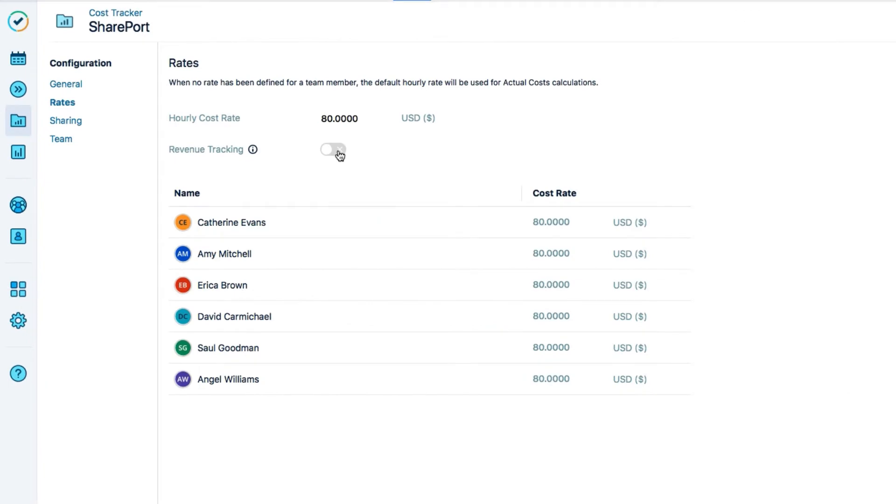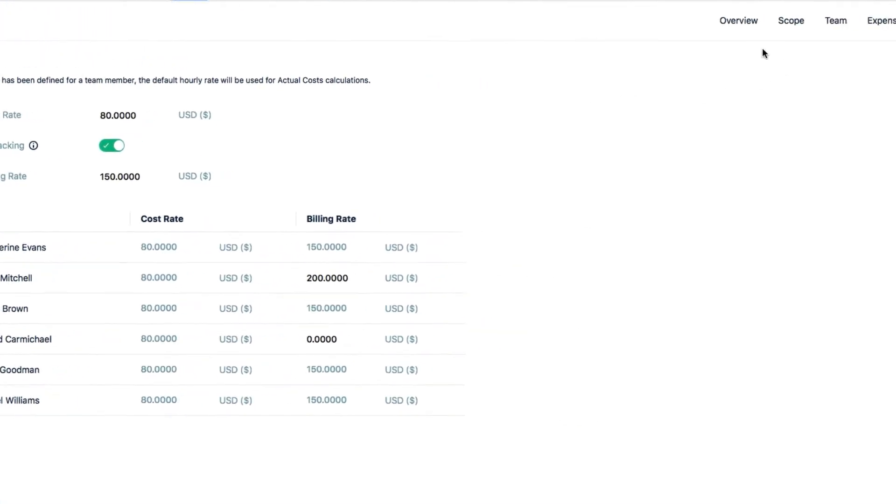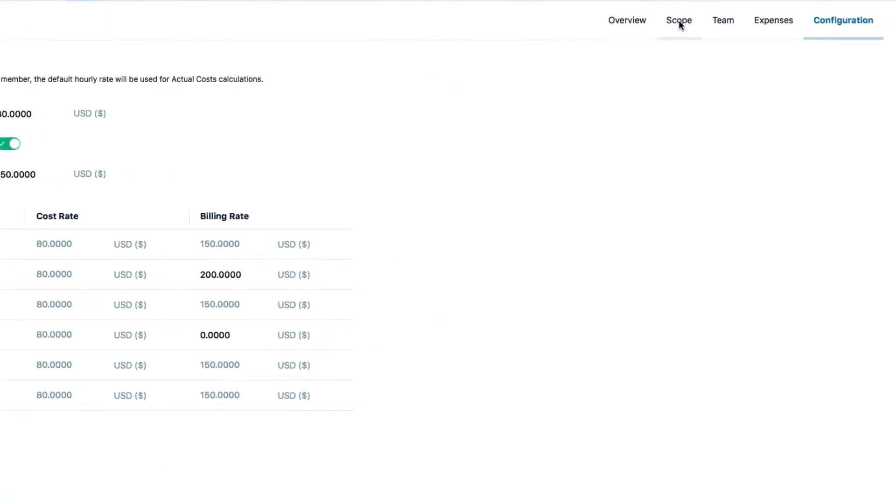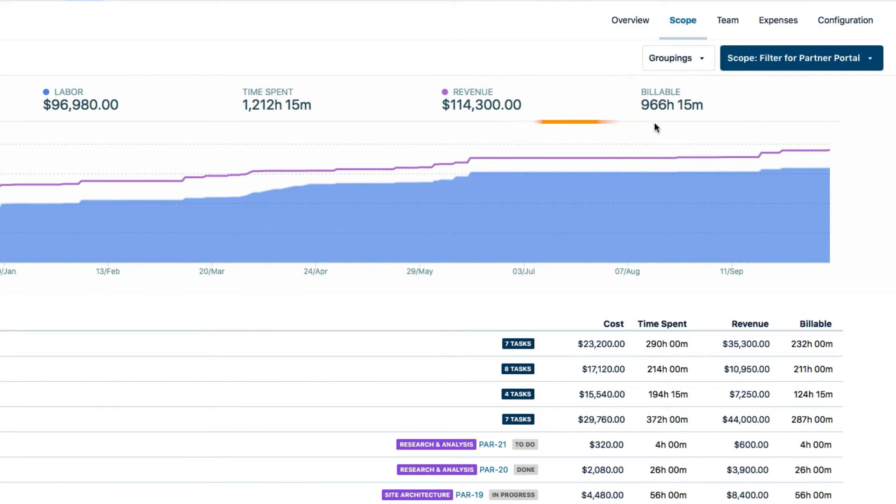In Cost Tracker, when you're tracking revenue, issues that are identified in Tempo as internal issues are not considered as billable, so they're not part of the revenue calculations.